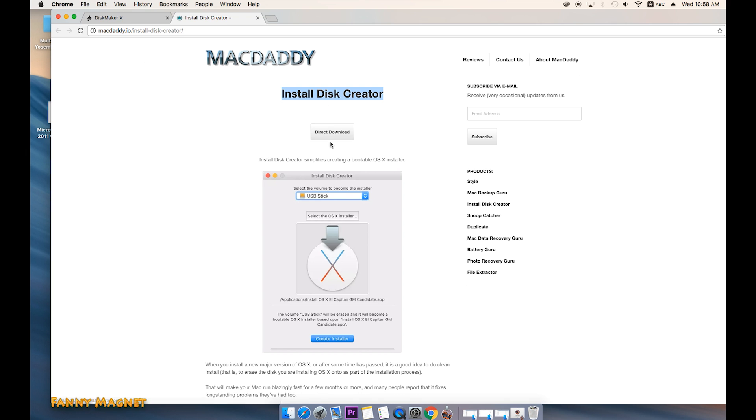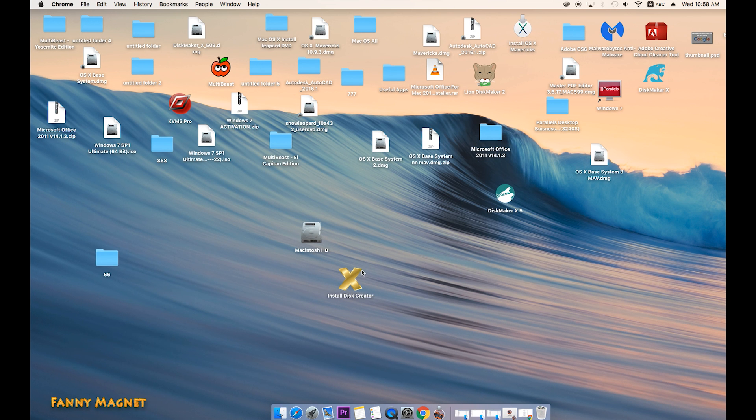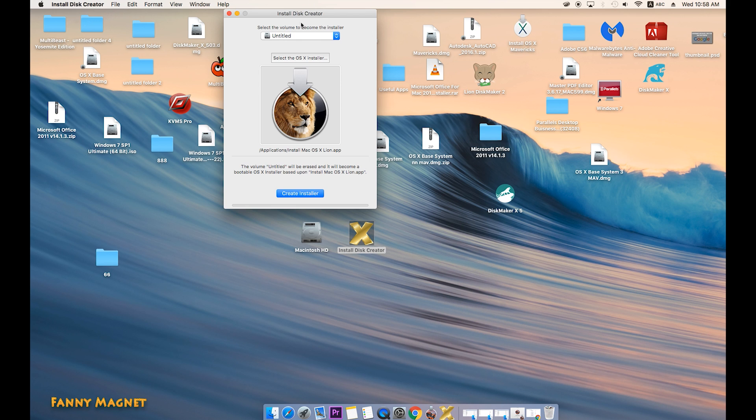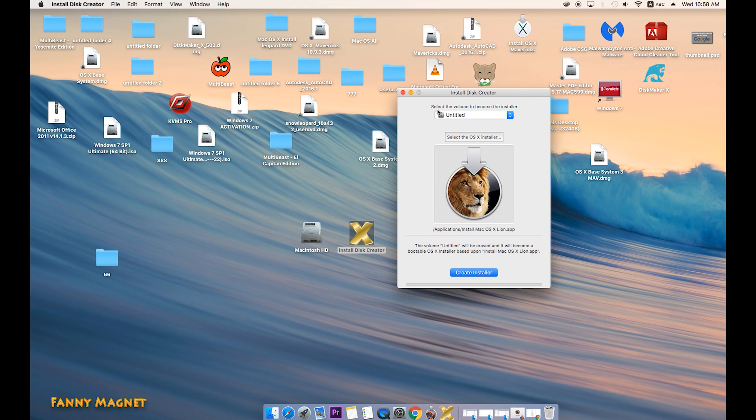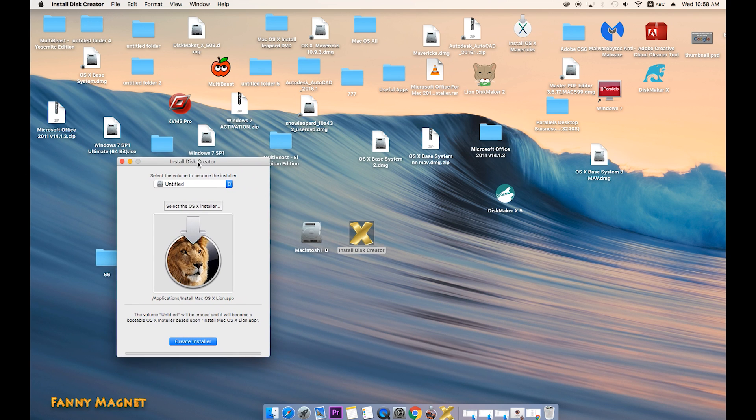Once you download this, you will get something like this. So just open it and select the volume to become an installer. I'll just give you a small idea if you want to make sure that the macOS Sierra has been completely and properly downloaded.